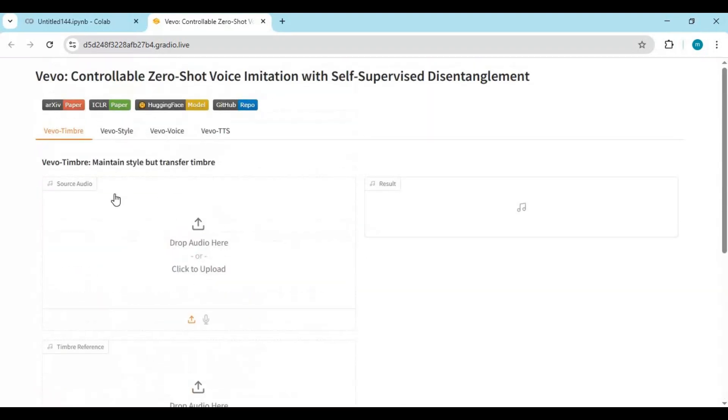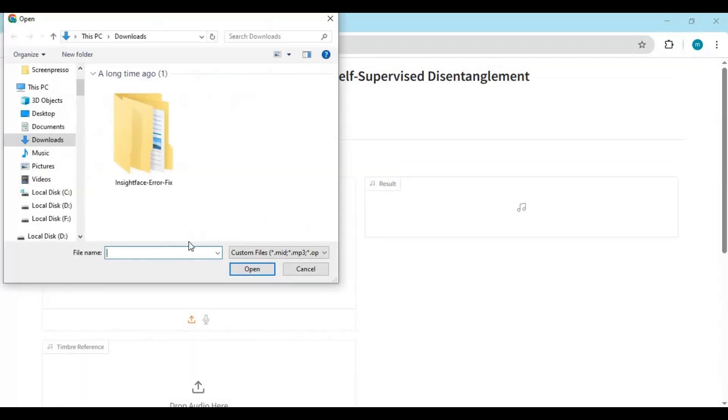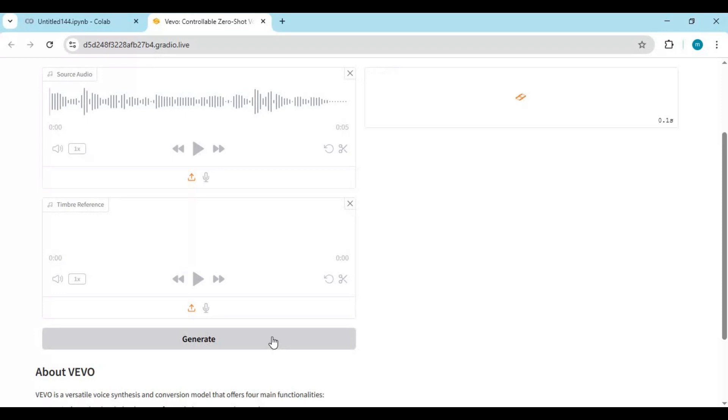To use the timbre option, upload a source audio file and an audio file you want to copy the timbre of. Click generate, this will copy the timbre and the source audio will sound like it.